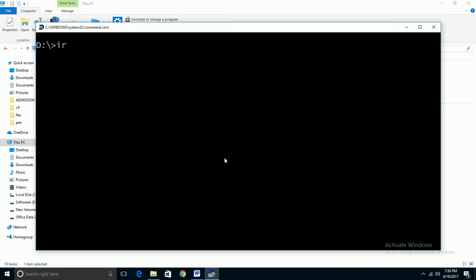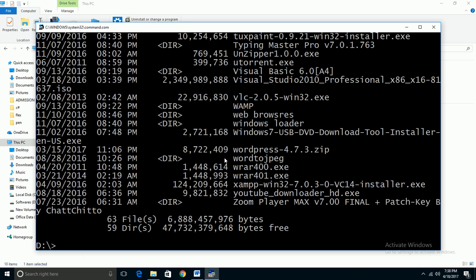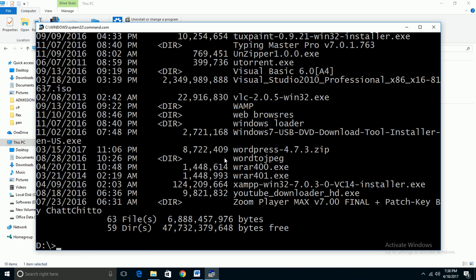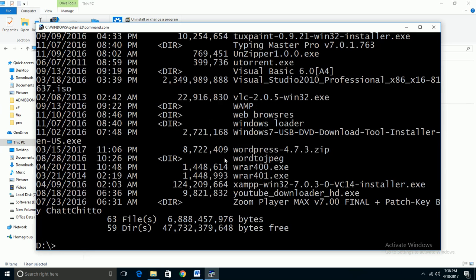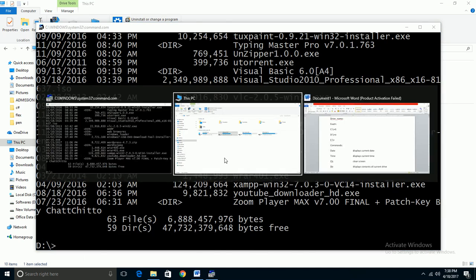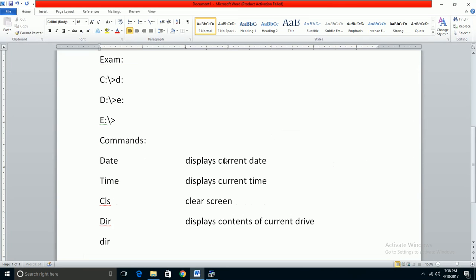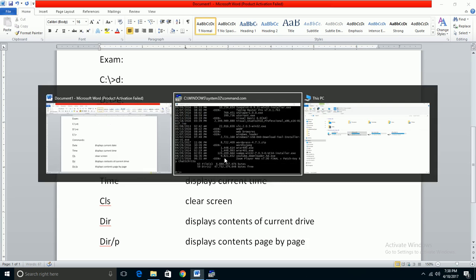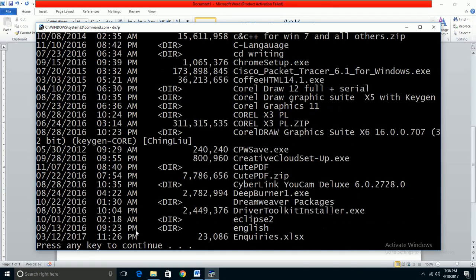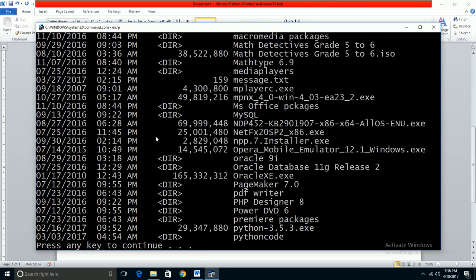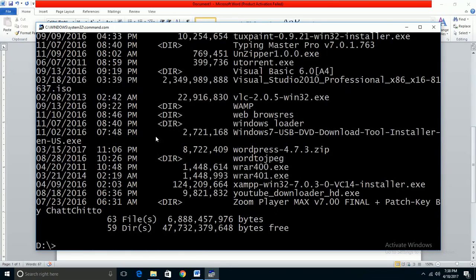When you type DIR, it shows all the files, but the data might scroll quickly to the last page. To view files page by page, use the command DIR slash P. This displays contents page by page. Press any key to see the next page.